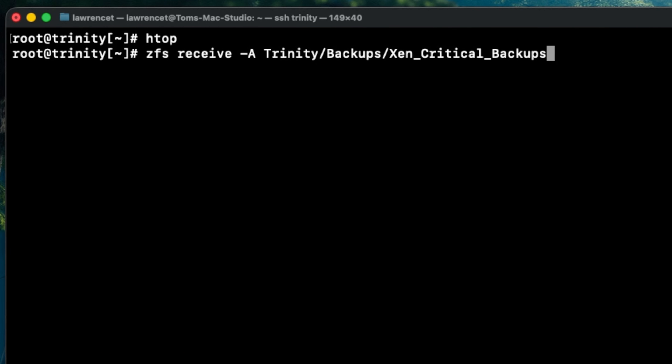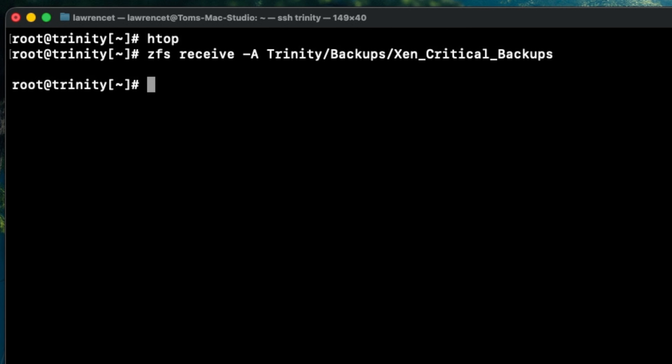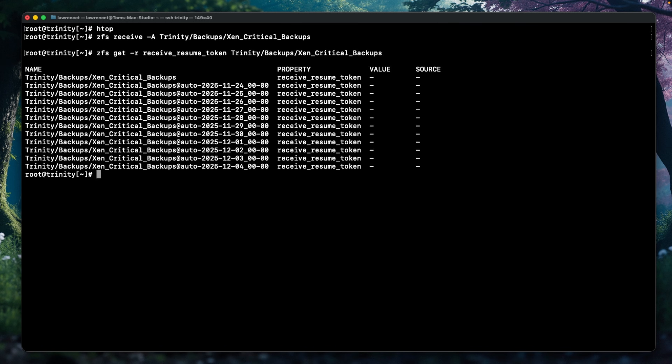Killing the process might be enough to get the replication task going again, so at that point go ahead and try running it. But in my case I knew it wasn't going to work, so follow the next steps if you have to and actually clear the token. Run again 'zfs receive -A' to clear that resume token. Resume token cleared — and we can verify that by running the get command again. We see no resume tokens.